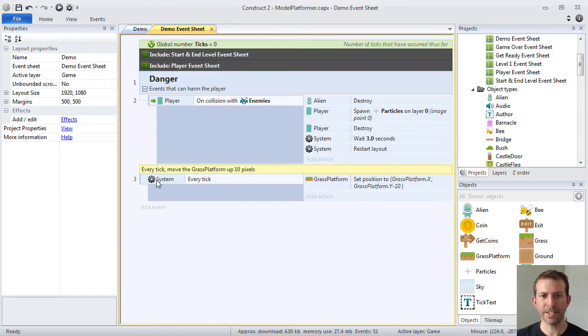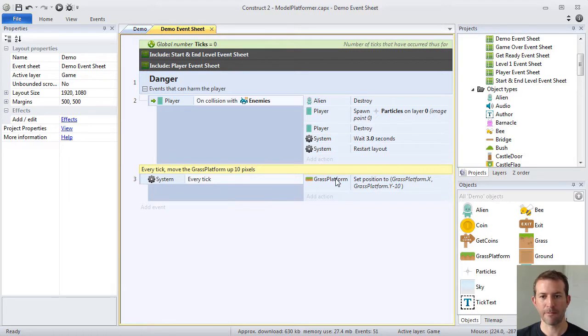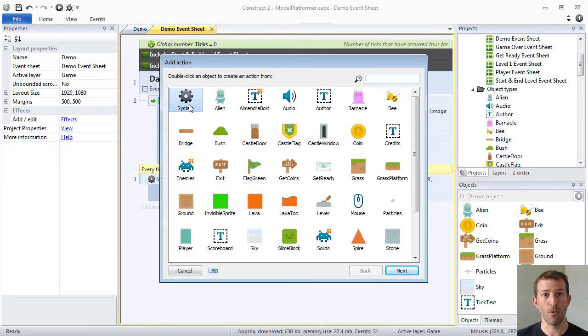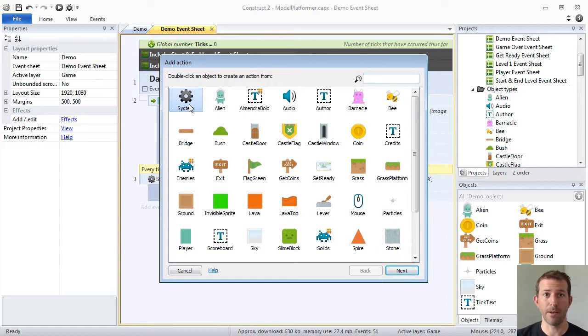So, what we're going to do, in addition to our every tick grass platform raising action, we are going to go ahead and increment or increase our global variable every time through to prove that the event sheets are being executed and evaluated every tick.